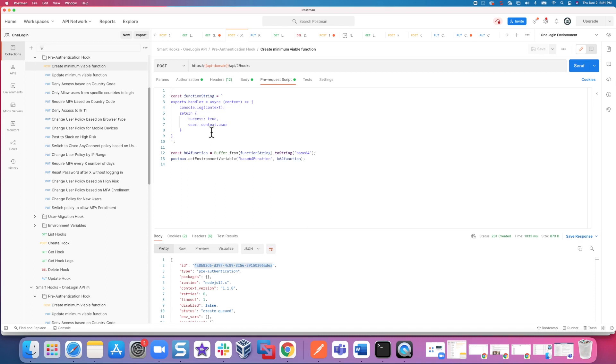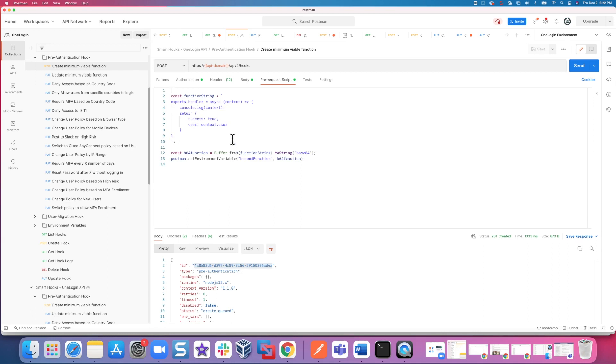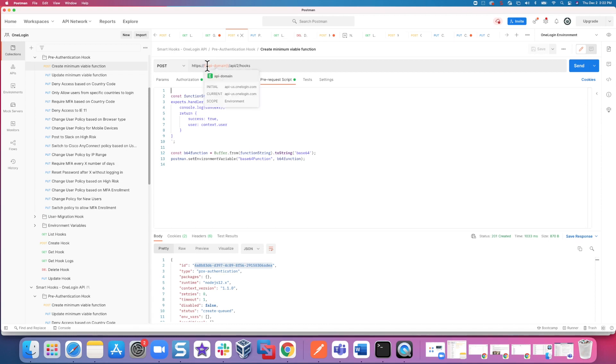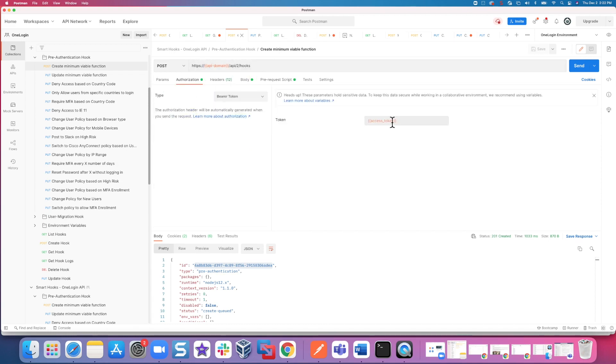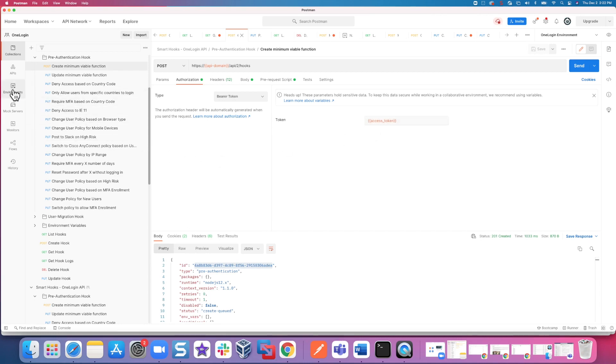So once we execute any of these puts over there, they are simply overriding this existing function here. And by the way, you can only deploy one pre-authentication hook at any given time. So if you have multiple things that need to go on, different types of logic, they actually all have to be written into the same hook. So again, in this case, we don't need to do that. We're just going to go with a pre-configured one for us, the change user policy for mobile devices. But we do need to first initially create this minimum viable function.